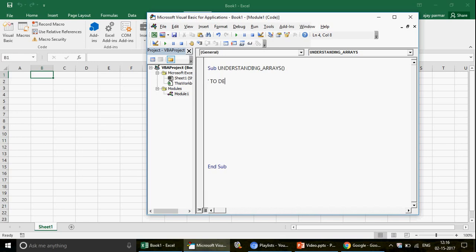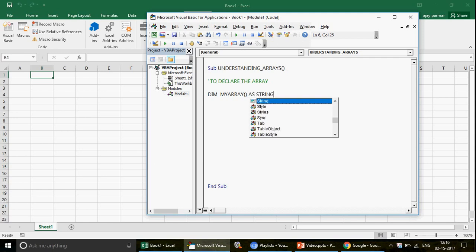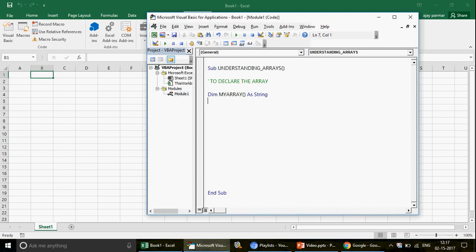Let's start with how to declare an array. Arrays can be one-dimensional or two-dimensional, but today we'll focus on one-dimensional arrays. You give it a name — for example 'myArray' — then open and close brackets, then write the data type, such as String. If you write 3 inside the brackets, that means the array can hold four positions — zero, one, two, and three — because it starts from zero. Some people also write it as zero to three, which is the same thing.